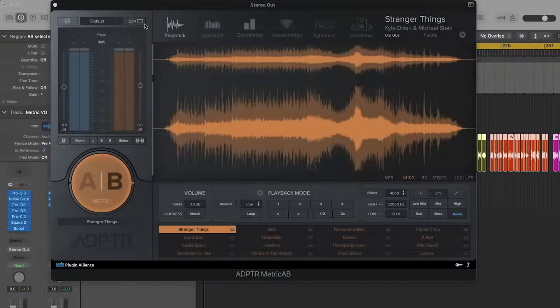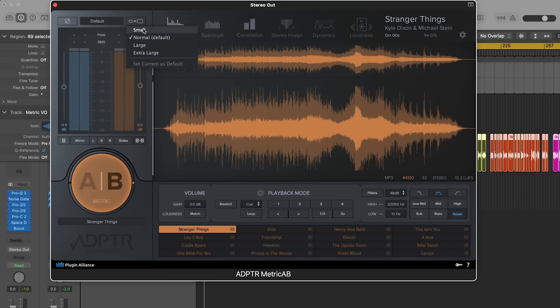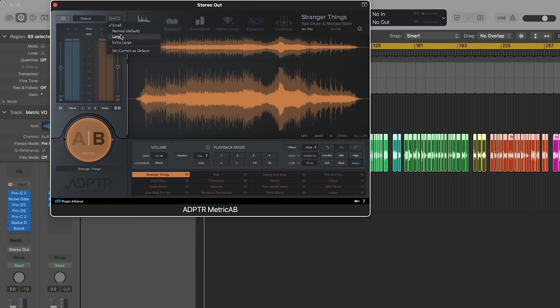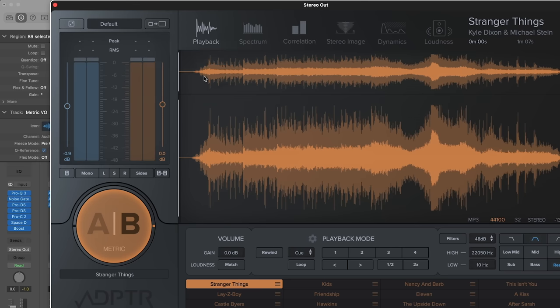Metric AB now has a resizable UI. Click the resize icon above the meters and choose an appropriate size for your monitor. You can make this size the default when loading a new instance by selecting Set current as default from the resize menu.